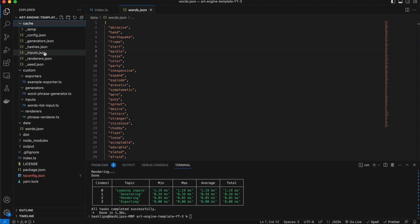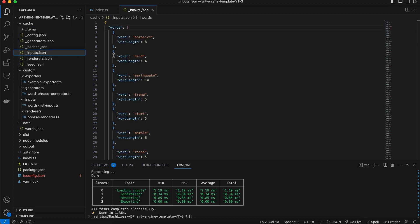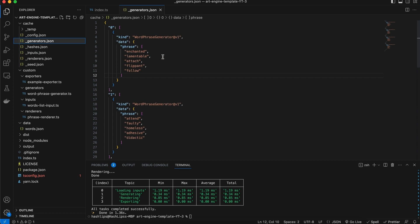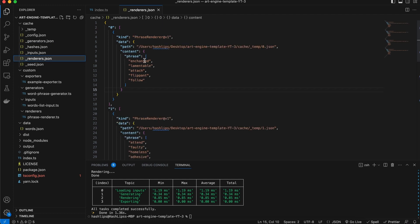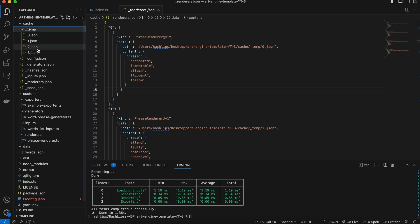If you remember correctly, the current configuration is built to take in a list of words, and then it runs through the inputs which generates this data. The generators then take this and mutate the data so that we can get a set of phrases, and then the renderers make sure that we take these phrases and save them in a temp folder. This is our last step in producing a fake seed phrase — remember you cannot use these seed phrases.